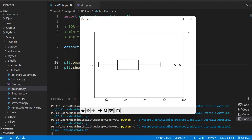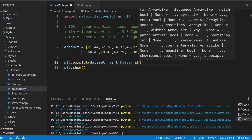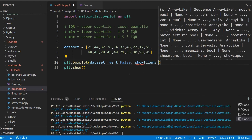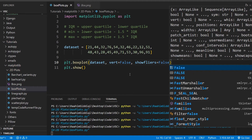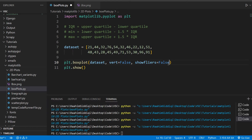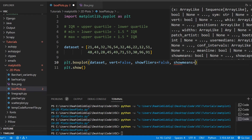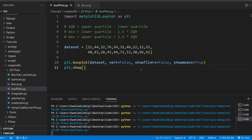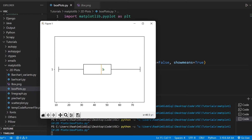We can also use `showfliers=False` to disable the outliers — they'll be ignored, and the x-axis only stretches to about 80 rather than 90 since we're no longer including outliers. Another parameter is `showmeans`, which is handy because normally we just see the median, but with this we can also see the mean, shown as a triangle.